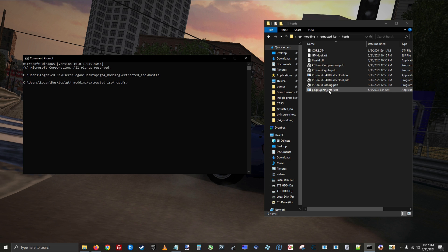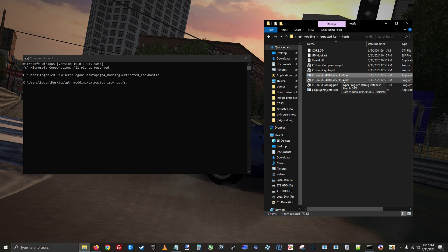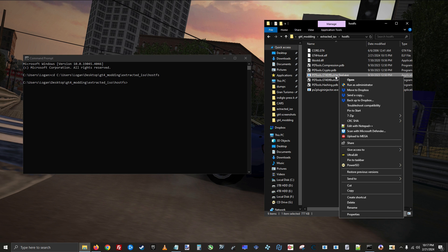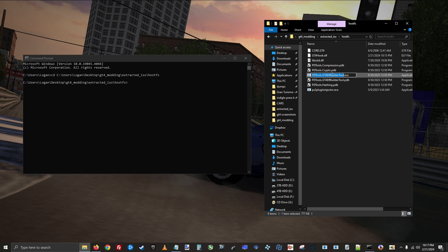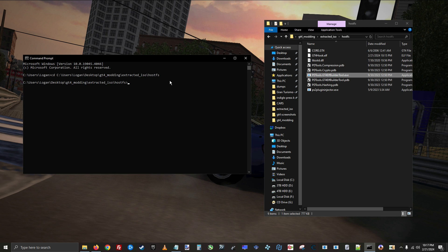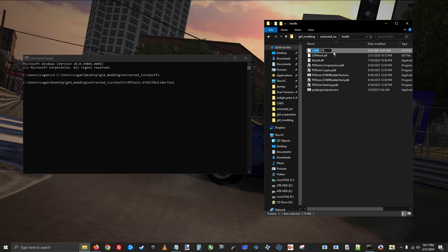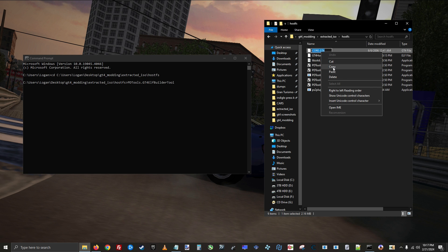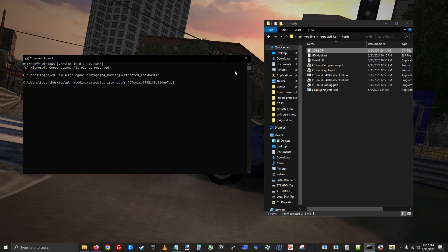Now run the gt4hooks.elf builder tool. First enter the name of it into command prompt, then hit space, then enter the name of the unmodified executable, hit space, and last enter the desired name of the output file and hit enter.